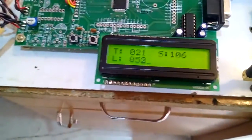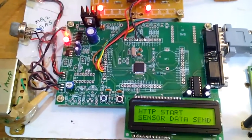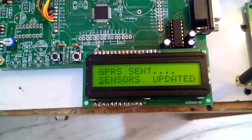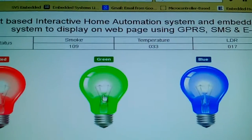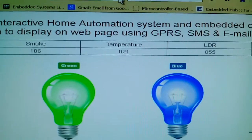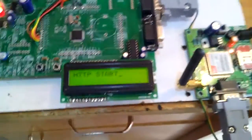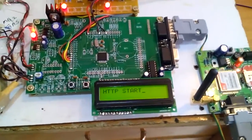The temperature is less — okay, 21 degrees. With a low temperature reading, the GPRS data is sent and three bulbs should be off. The sensor data is updated and we go to the website to verify — it should be displayed there. After the fourth count, HTTP starts and the data is updated onto the website.